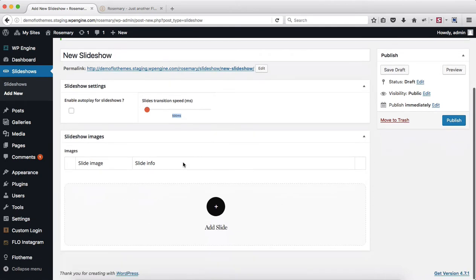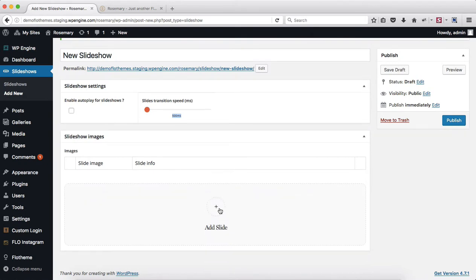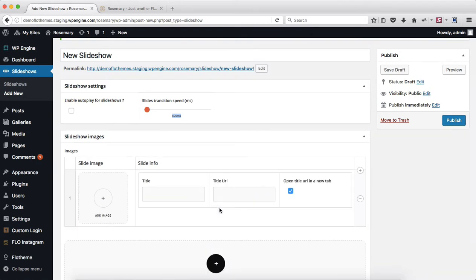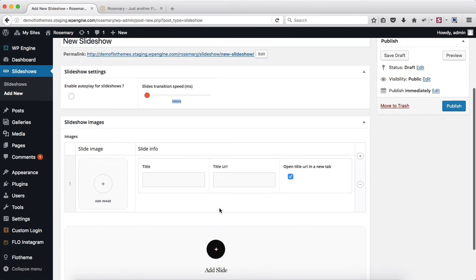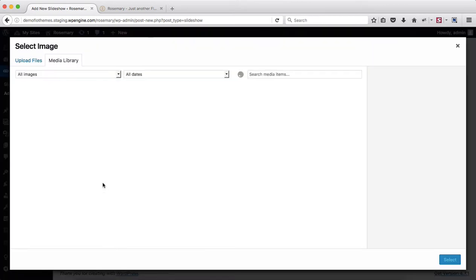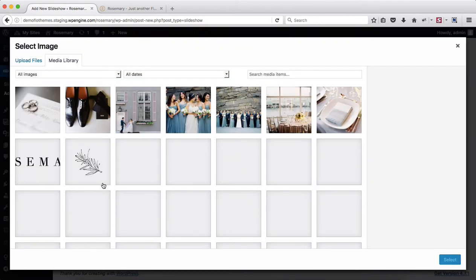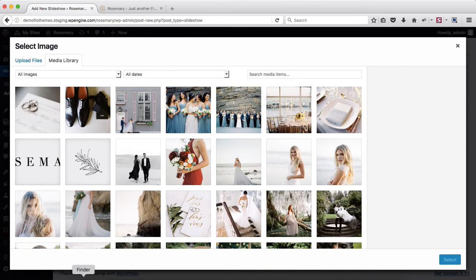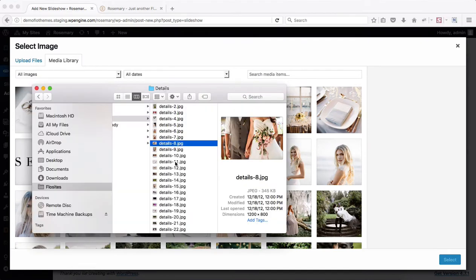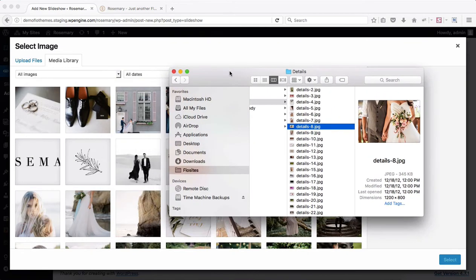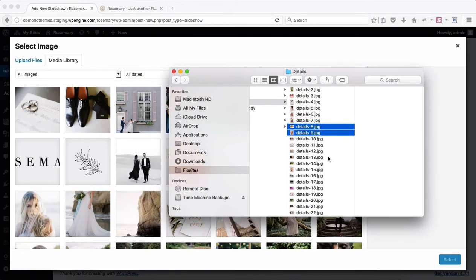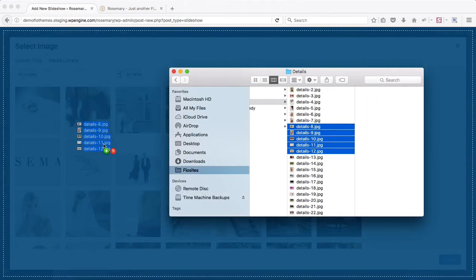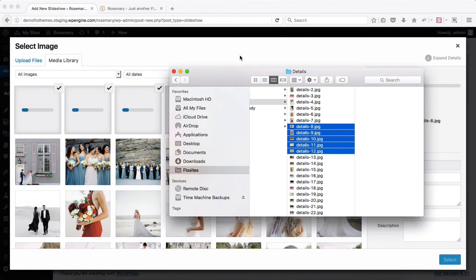Next off we'll then need to add some slideshow images. Now you can either click here to add a slideshow image and just select an image either from your media library or you can drag and drop several images into the following upload area. So let me just get some images that I have within my computer and just drag and drop them here.